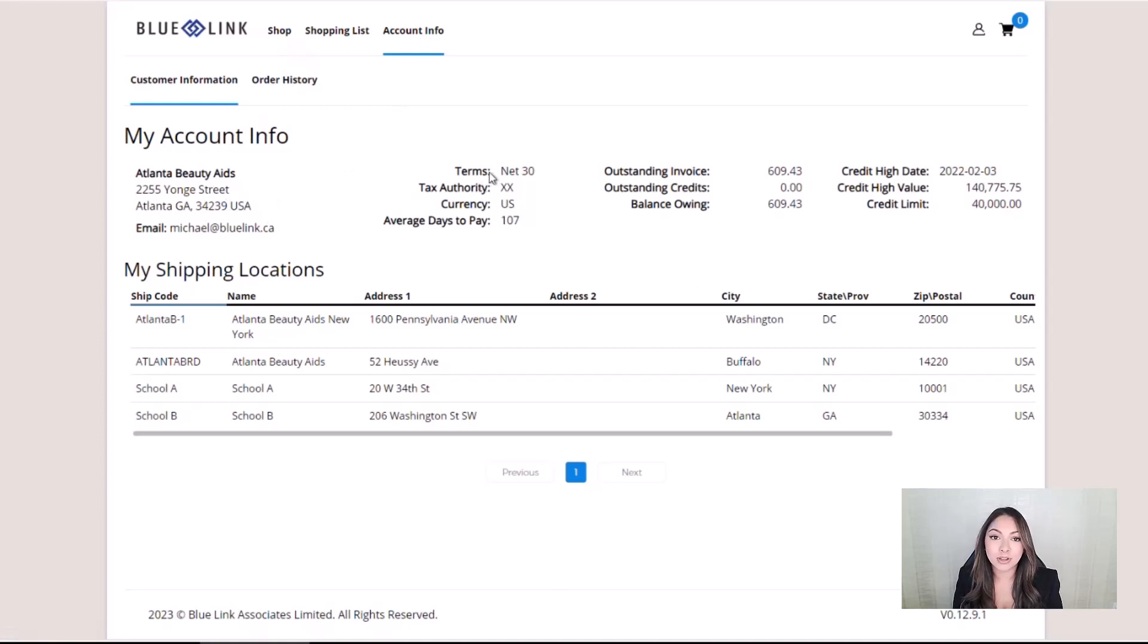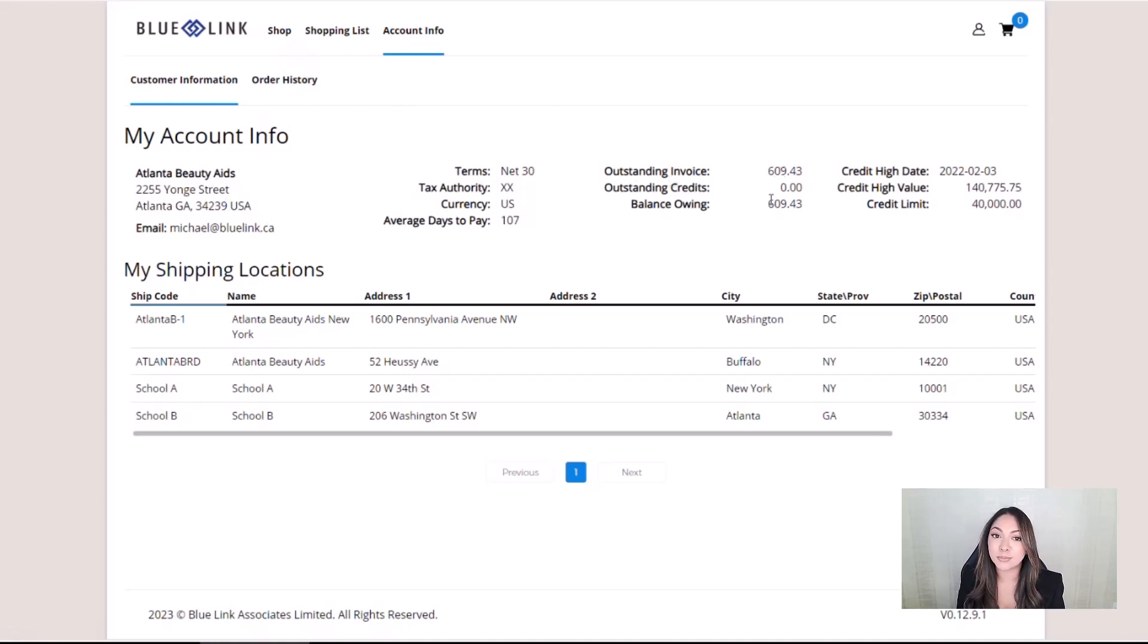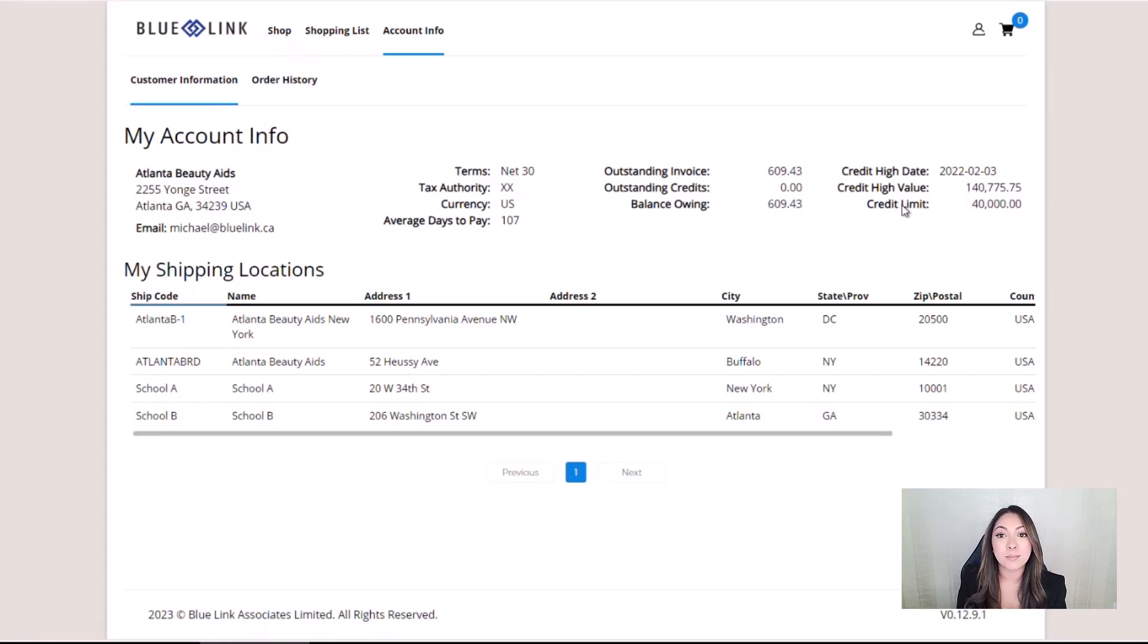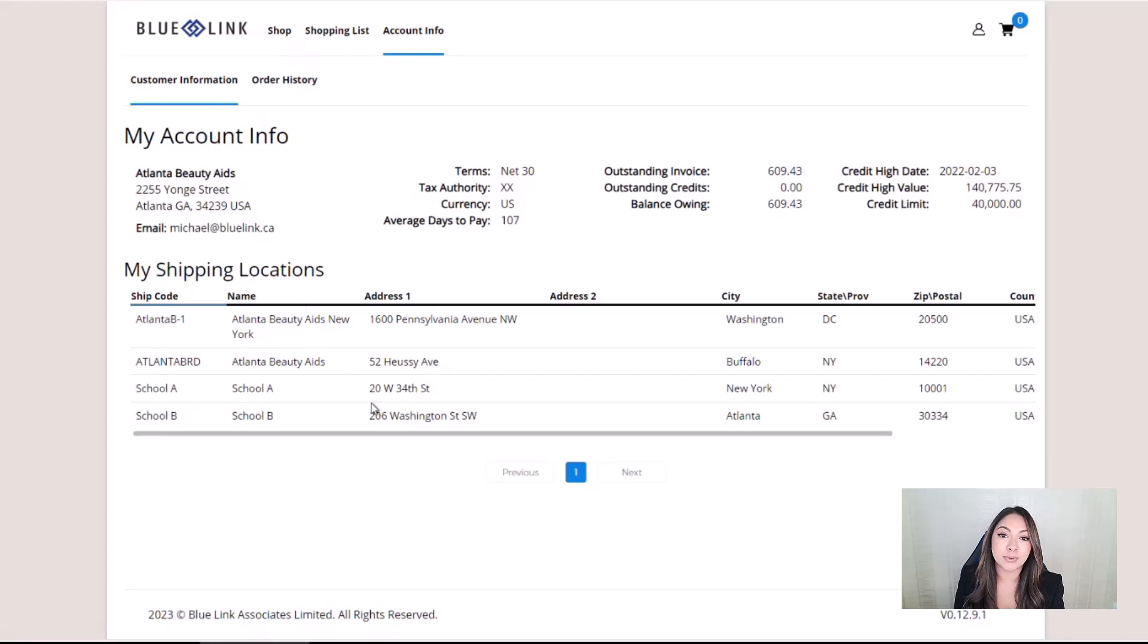Account info shows details of the customer's account, including information such as terms, outstanding invoices, balance owing, and credit limit. All the shipping locations for the customer are also listed here.